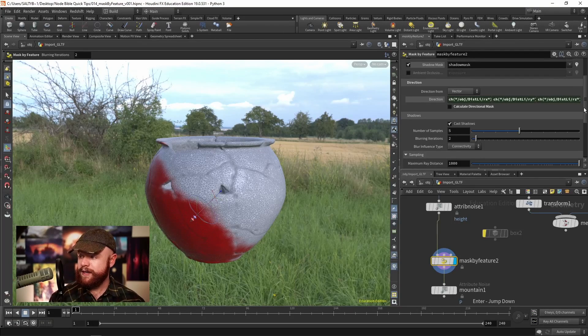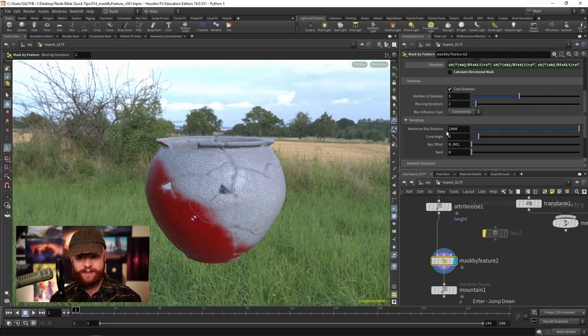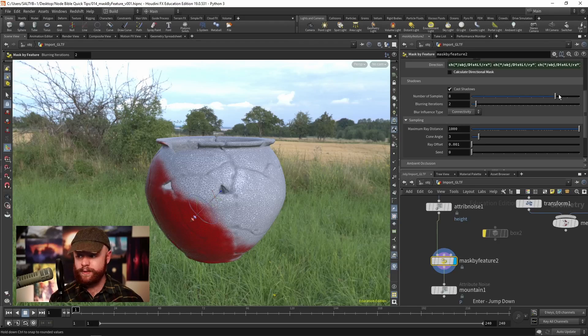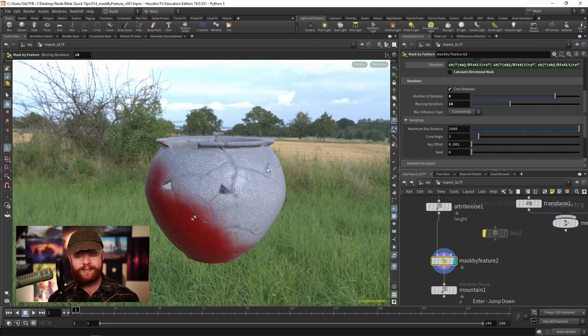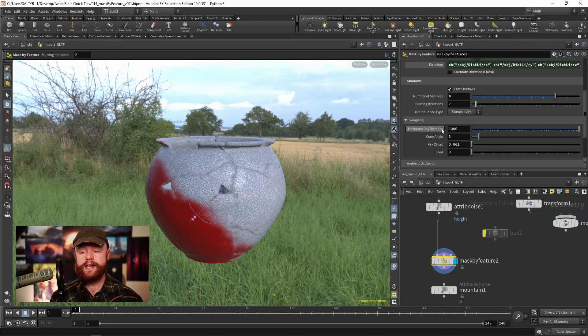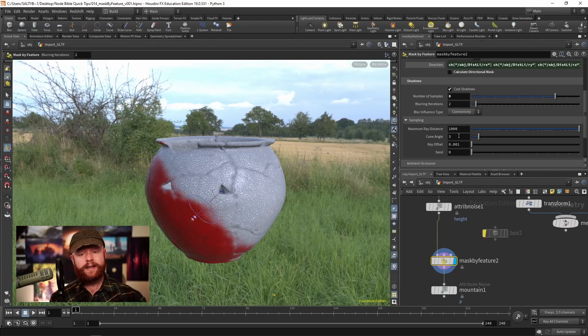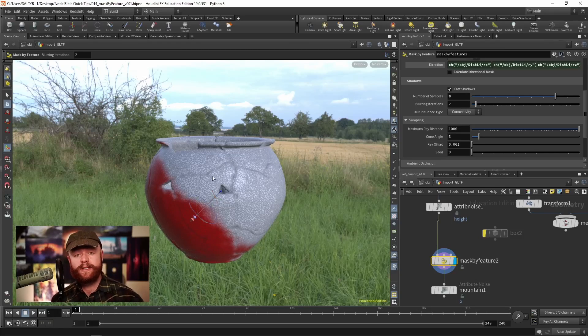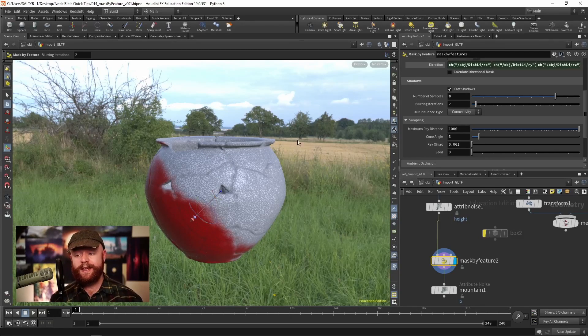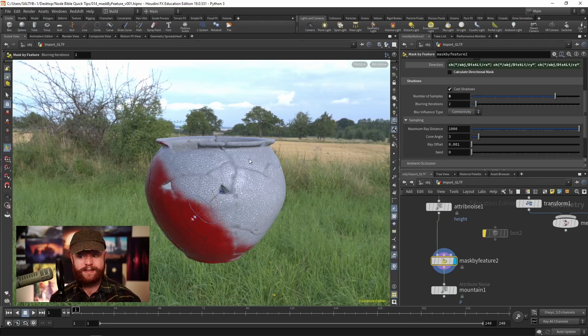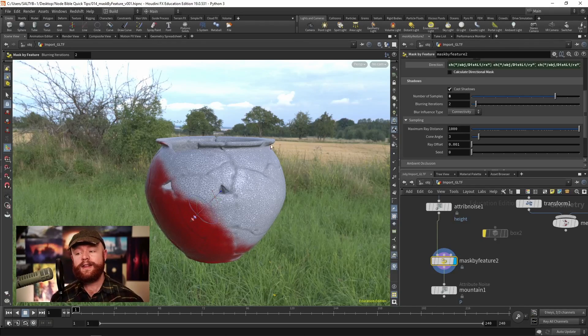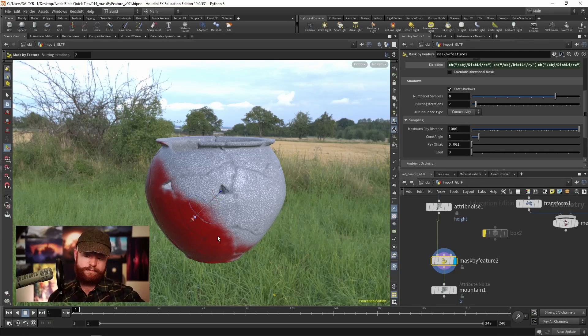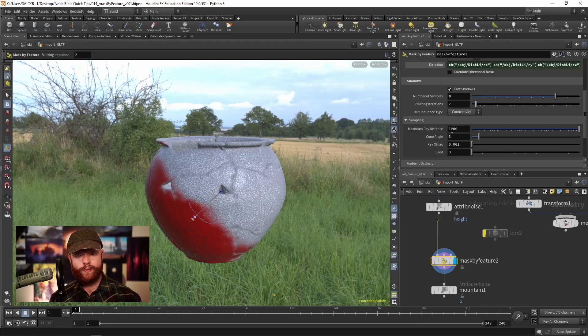Going down here we have many settings to dictate the specifics. The samples will give us more accurate results. The blurring iterations will blur out this mask in general. The settings in the sampling tab relate to how these rays are calculated. Just like before with ambient occlusion, we have rays traveling in our scene trying to find stuff. If it does find stuff, that's how it draws out the mask.